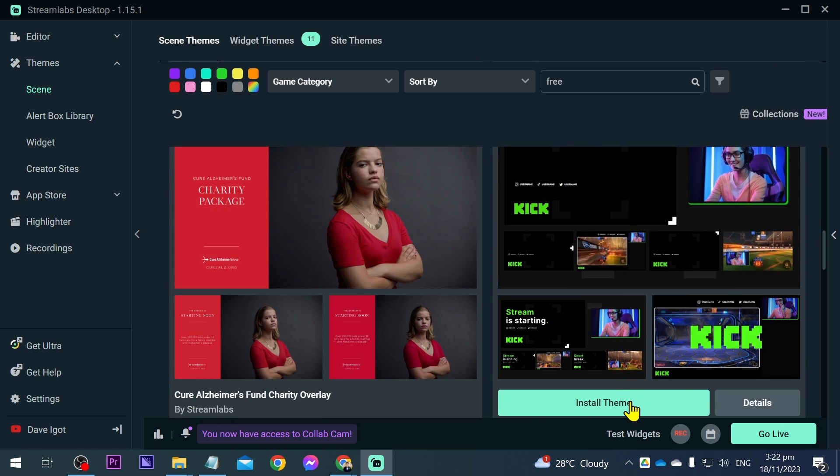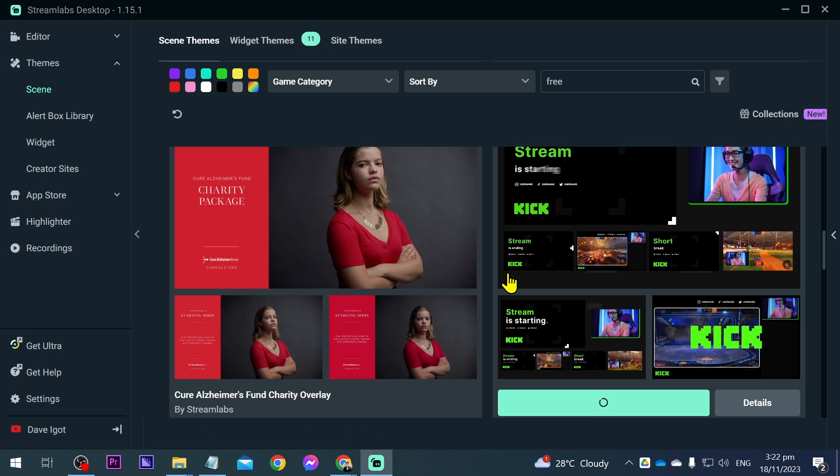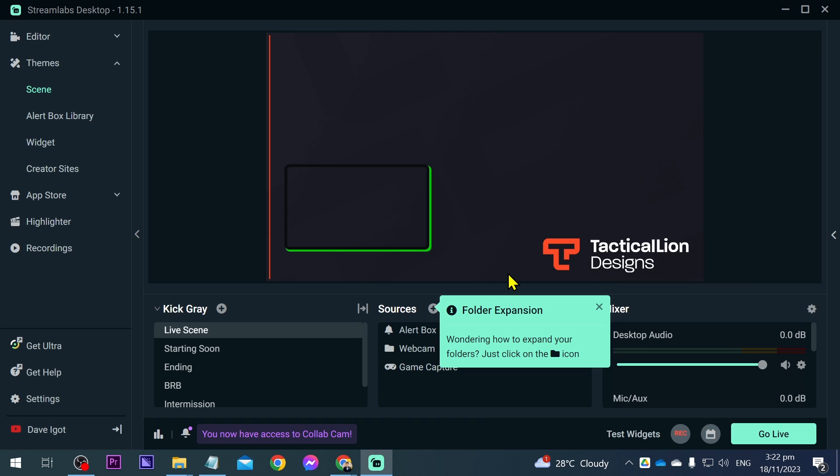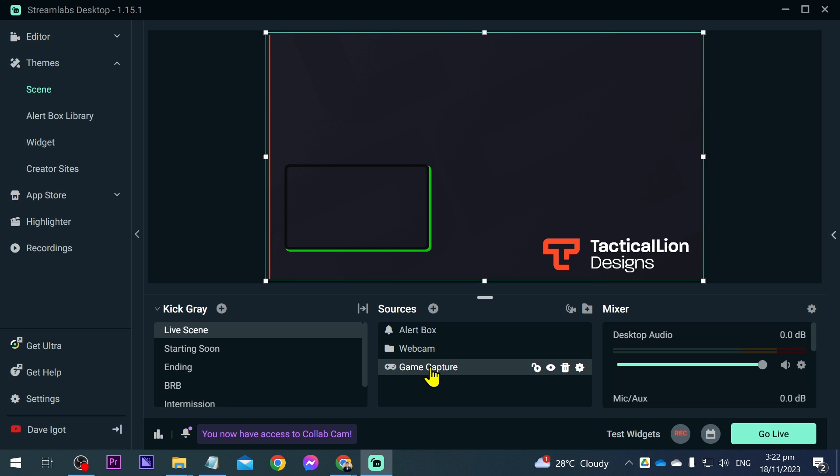I'm going to choose this one. This is very clean. I like when it's clean. We have already done that, so we have started a scene. Now this is going to be a live scene, so this is where our game capture is going to be.